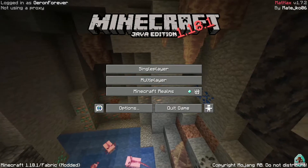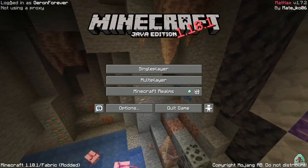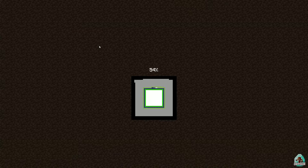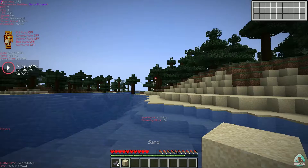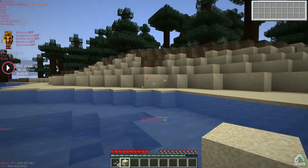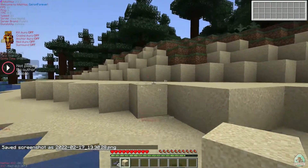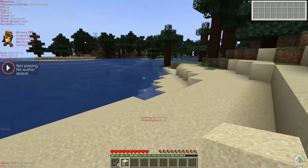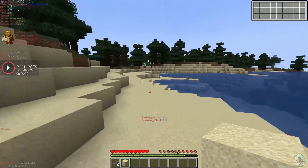If installed properly, you must see MaxHacks in the top right corner of the main menu — that means everything is working. We test in a single-player world, but it works for multiplayer without any problems. In the top left corner you can see additional information: FPS, ping, TPS, speed, server brand, durability, and so on.